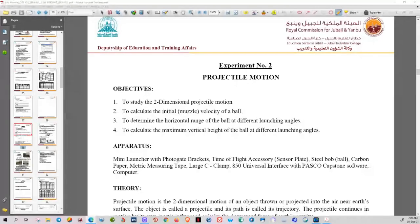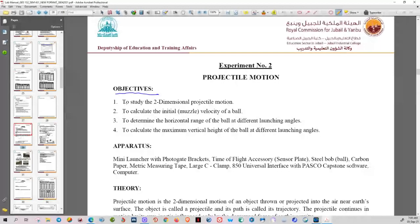Good morning, everyone. So this is how we will do projectile motion. Just to give you a very short introduction — here are the objectives and you have four objectives.